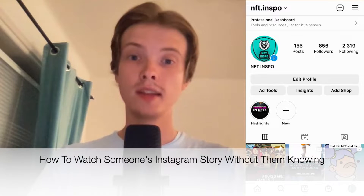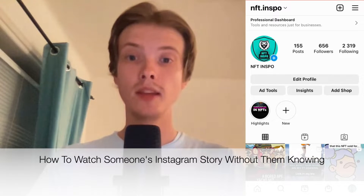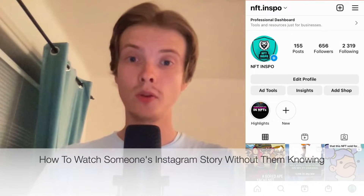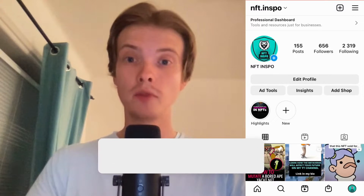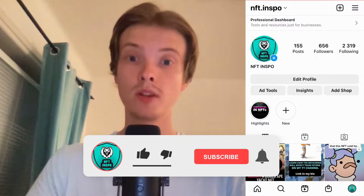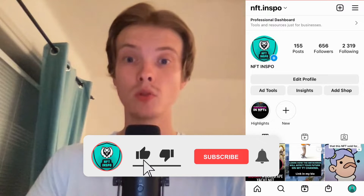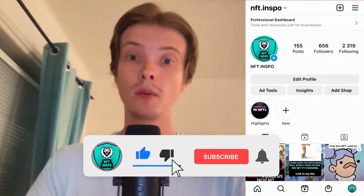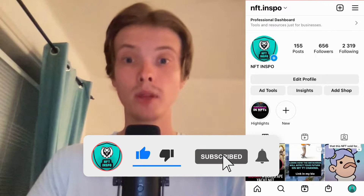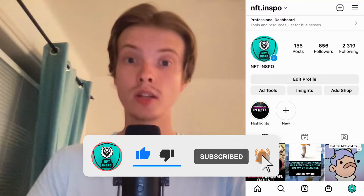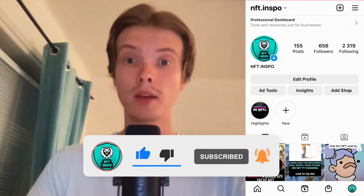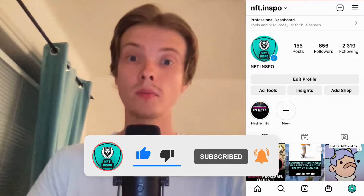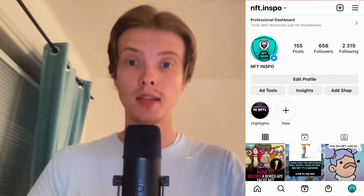Hi everybody, Matthias here and in today's video I'm going to show you exactly how to watch someone's Instagram story without them knowing. But make sure that you watch this until the very end so that you don't make any mistakes in this process.